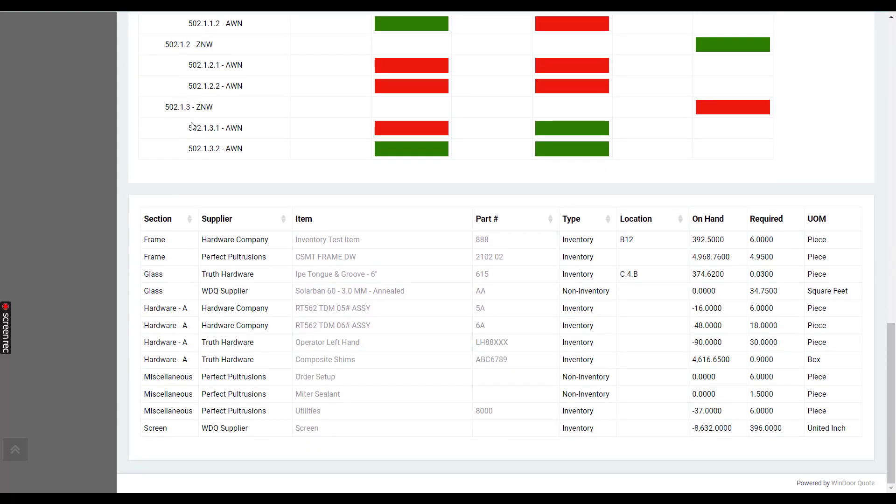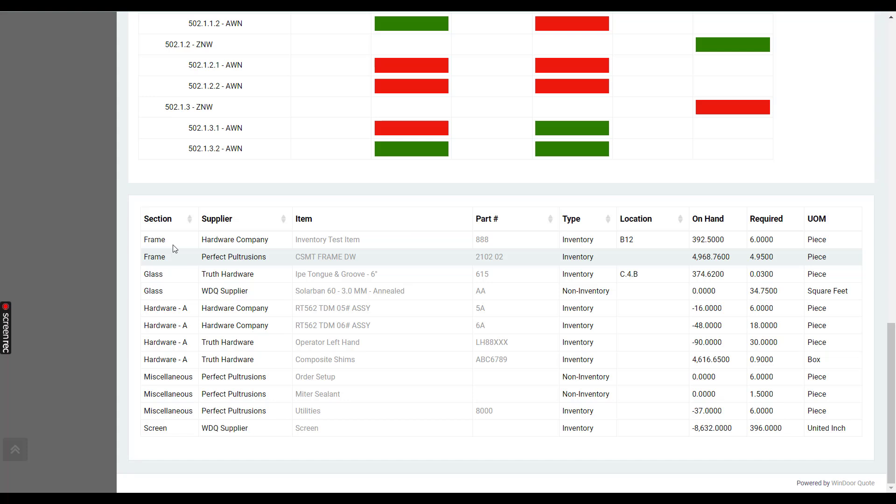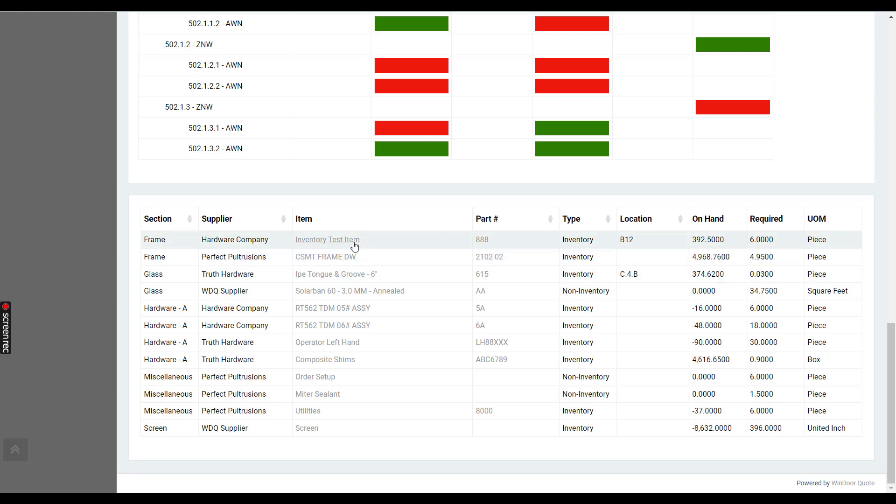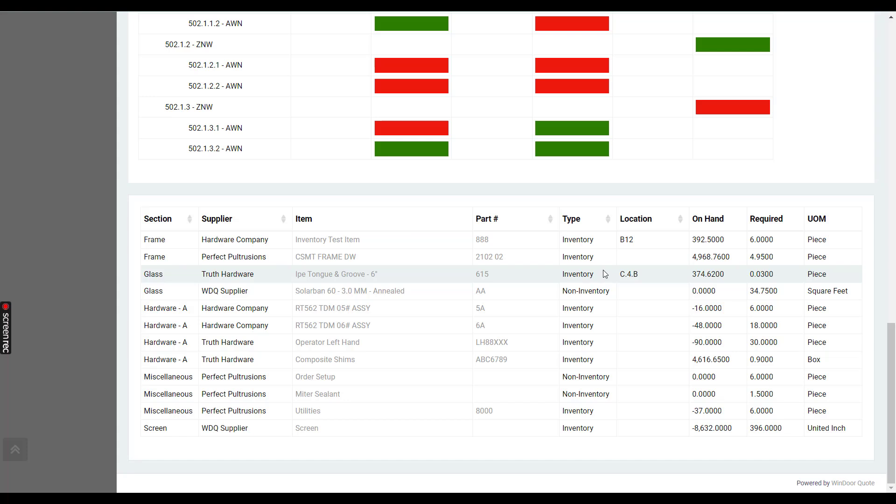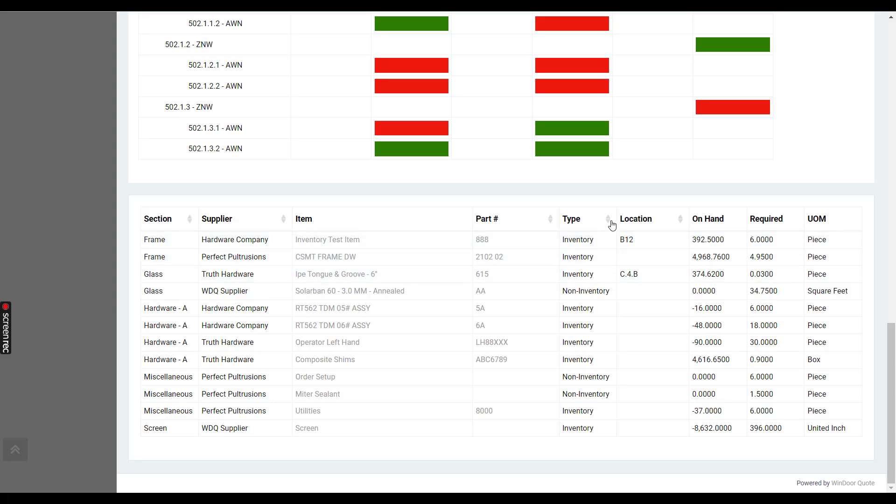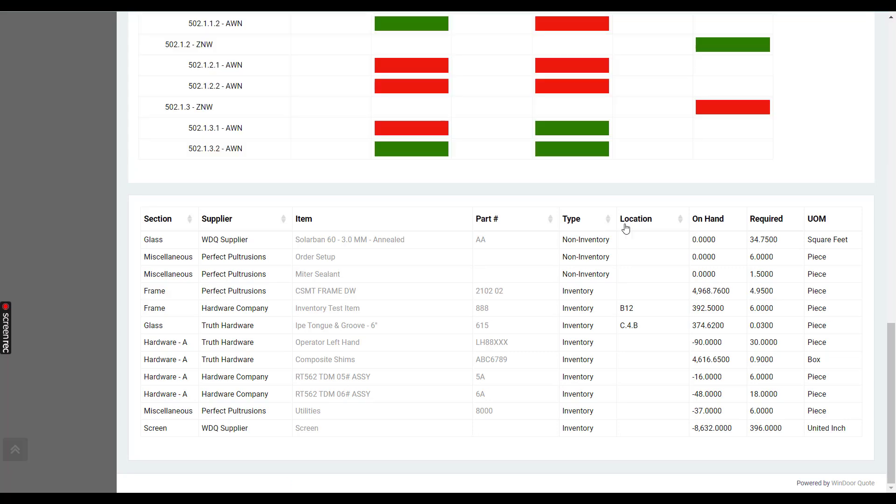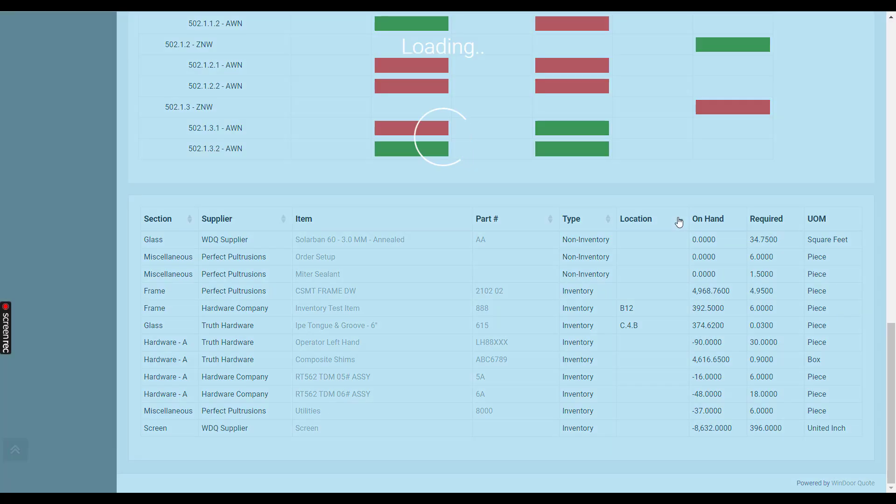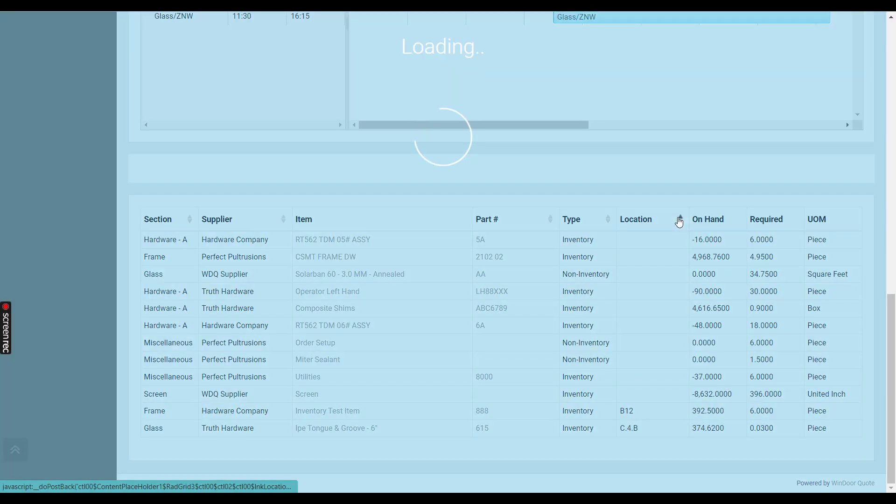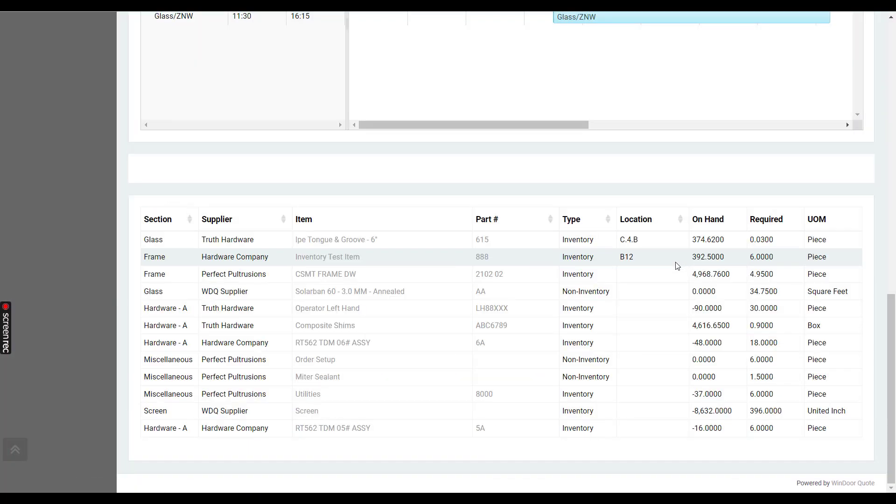The last thing on the order details page is the bill of materials summary. This is displaying all materials that are used to produce this entire order. Here we have what BOM section it was in, who the supplier was, the description of the item, the part number, inventory type, the location, the quantity you have on hand, the quantity required, and then the unit of measurement. Each of these columns has a sort arrow so you can sort by different data values.